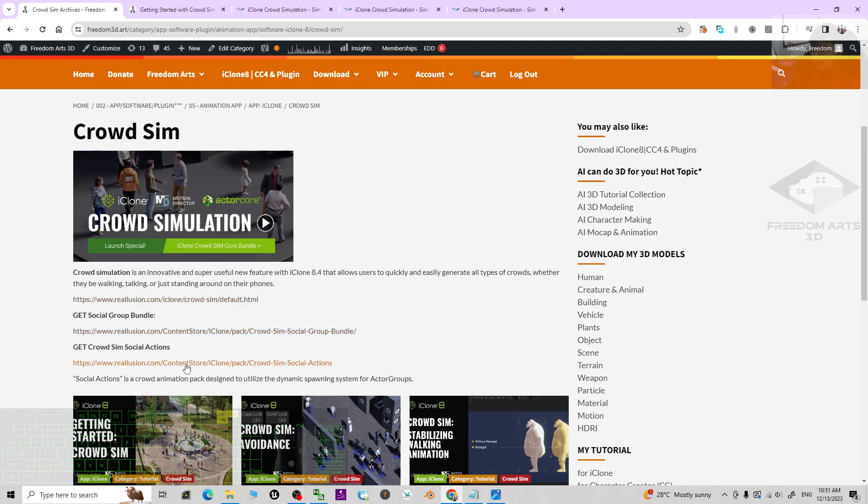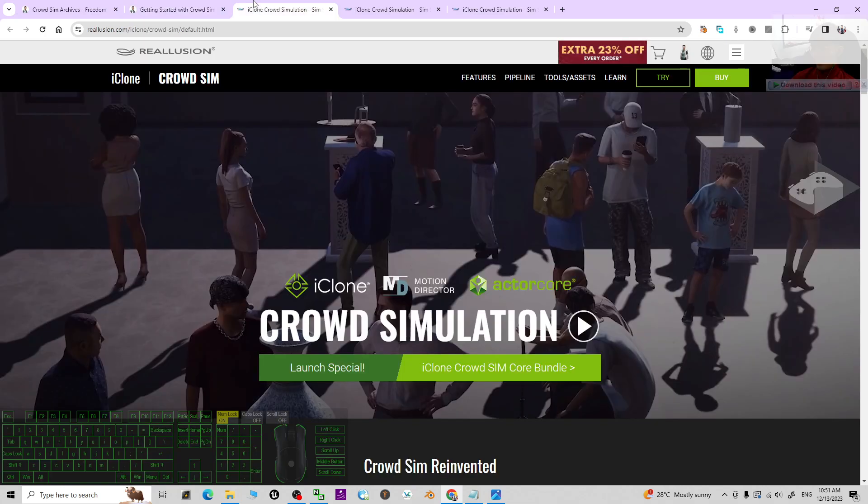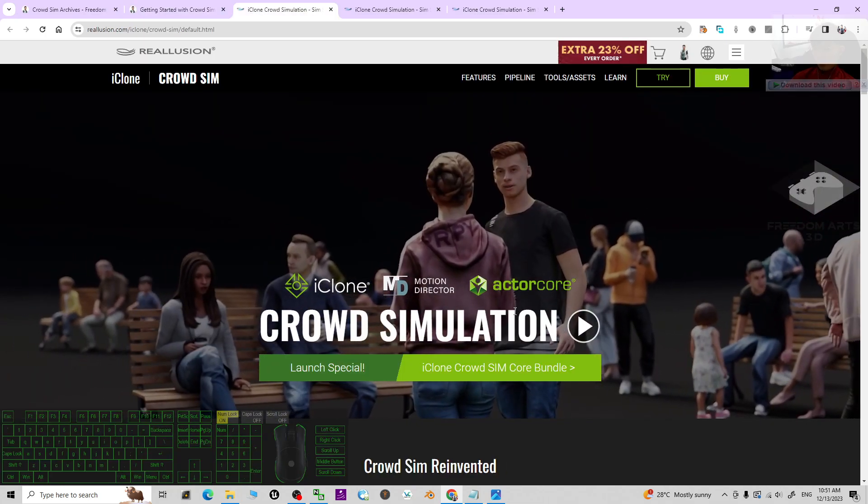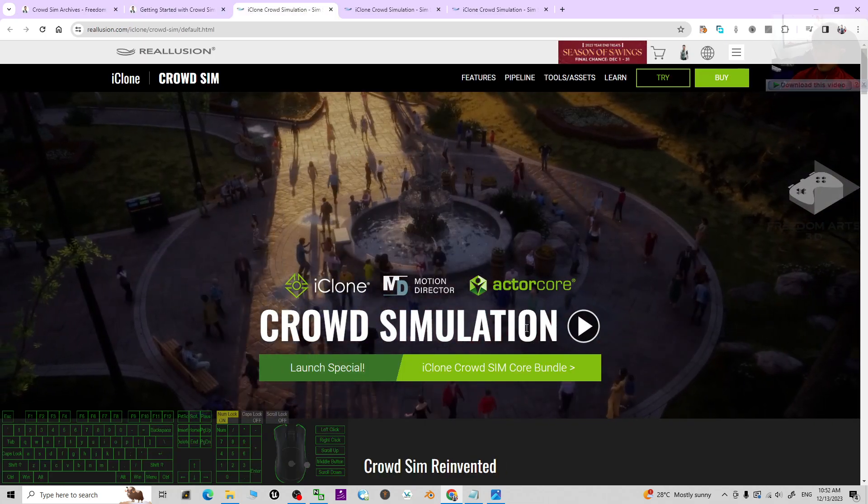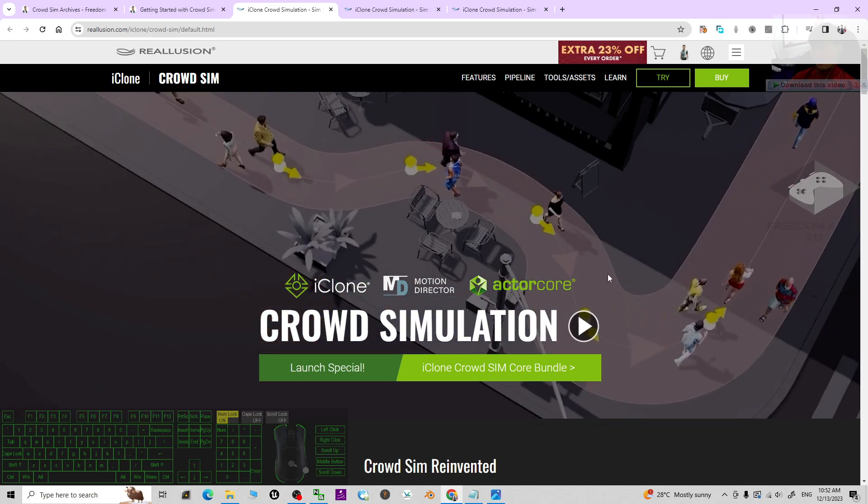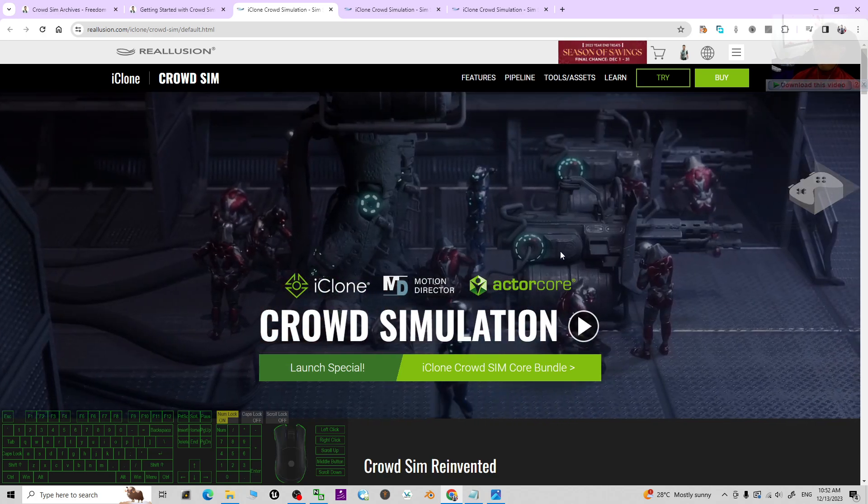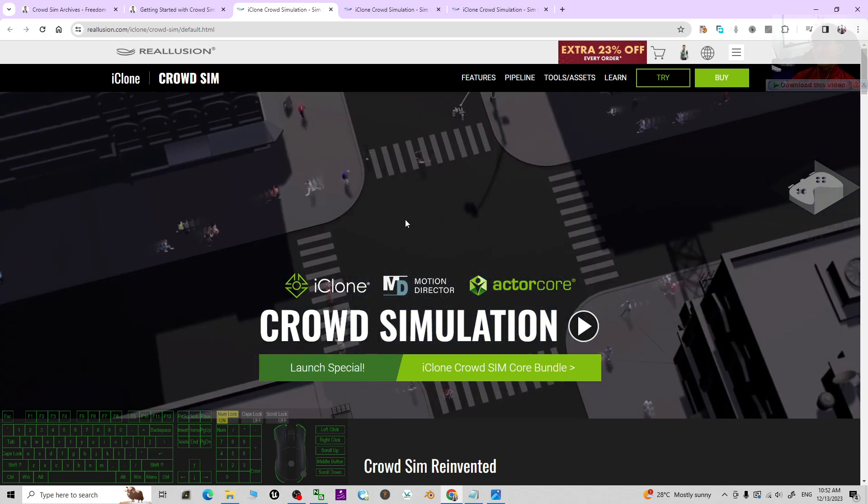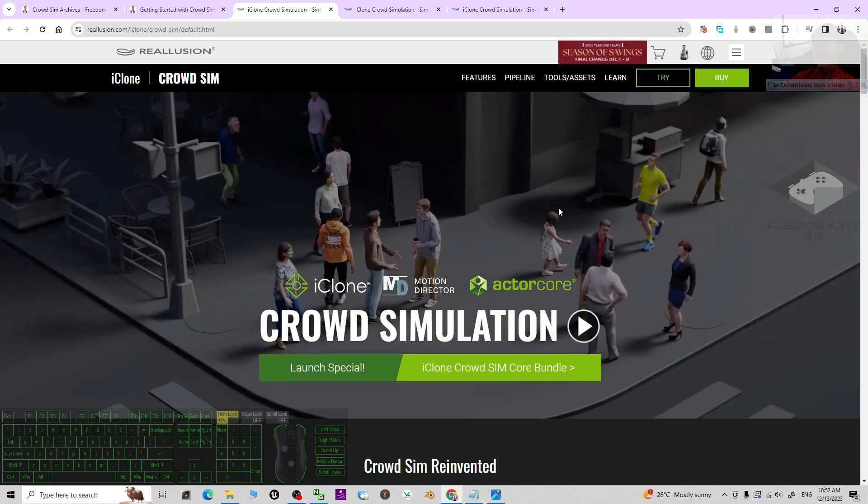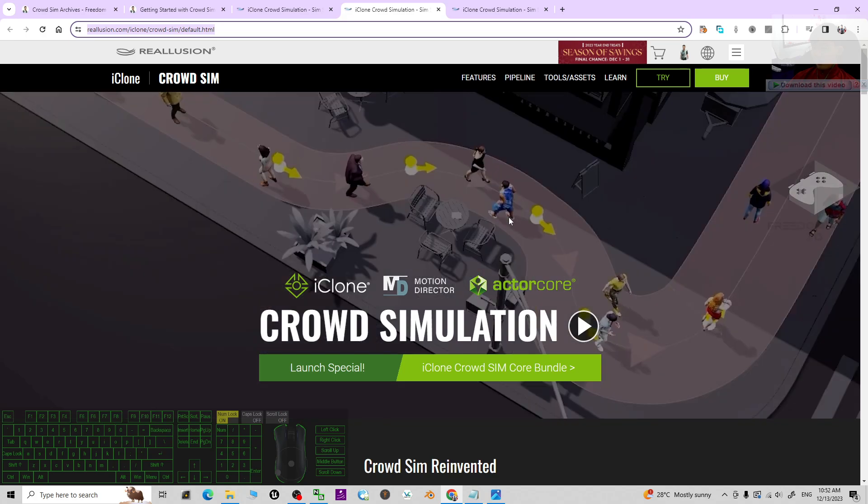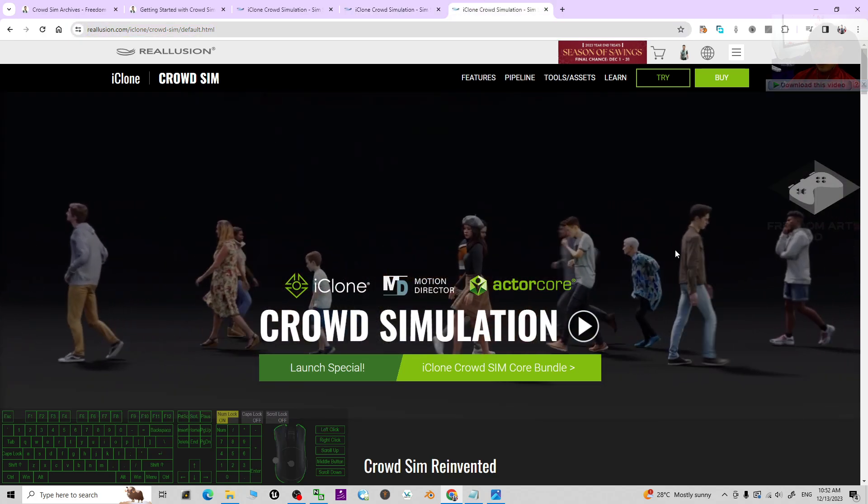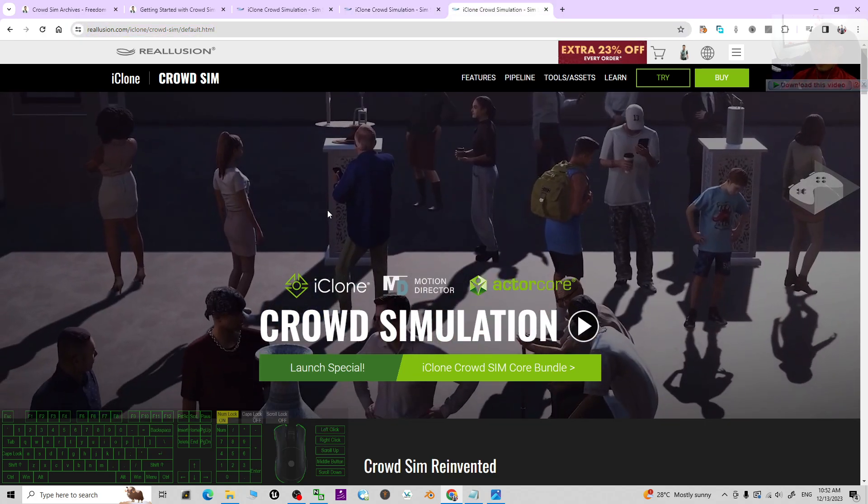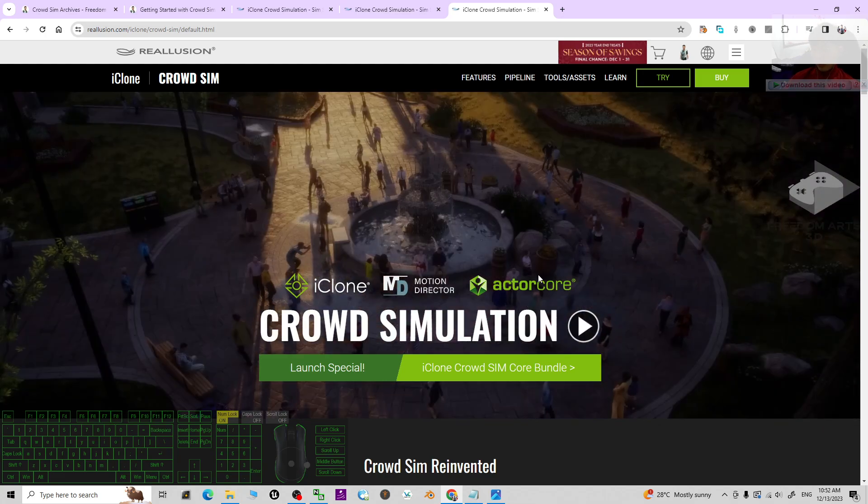The crowd simulations, it is a new feature in iClone 8.4. It can simulate the crowds. You can manipulate all of the directions of the moving crowds and you can just control everything to make realistic crowd scenes in your 3D animations.